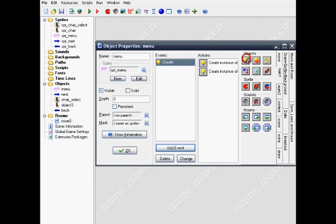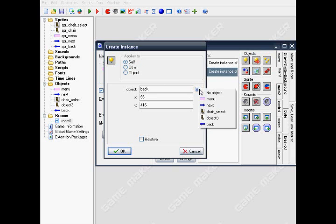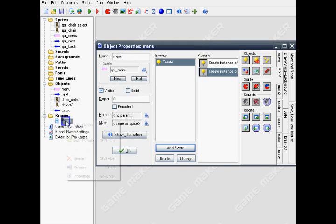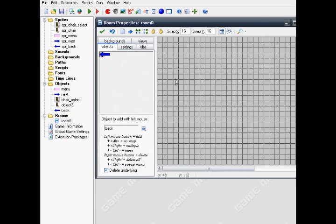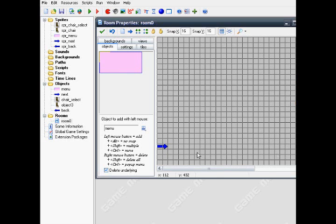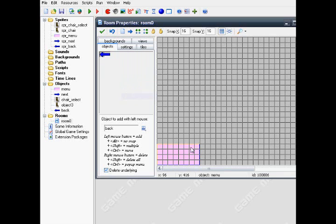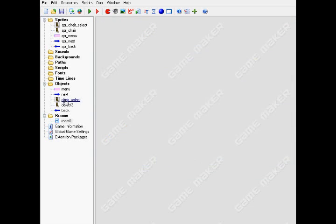Now add another create event, also apply to self, and for the object back. So when the menu appears, object back also appears. If I put the X96 and the Y4116, it should appear right there.